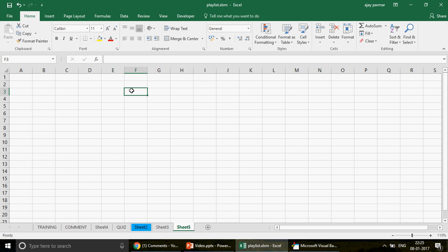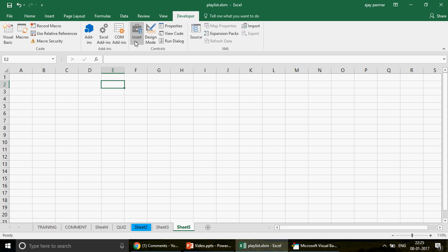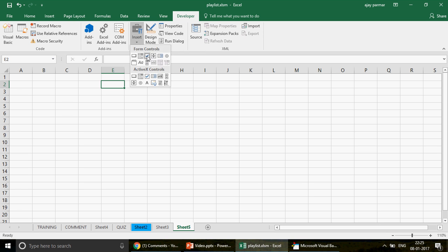ActiveX controls are fantastic for dashboards and you don't have to be a programmer for that. If you know the INDIRECT function or the OFFSET function, you can make pretty awesome dashboards using these ActiveX controls. They are objects — if you go to the Developer tab and click Insert, you get to see Form Controls and ActiveX controls. They look a little different and their functioning is also different, but most of the time the concept remains the same. They are very useful for making dashboards.